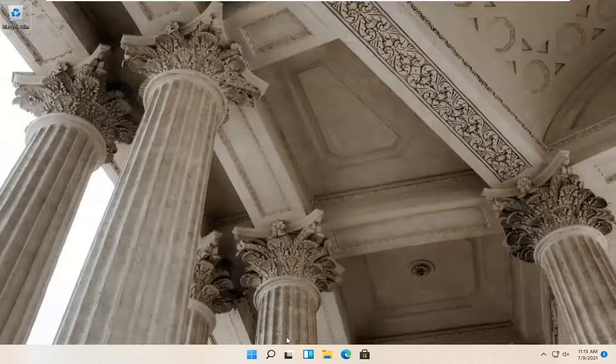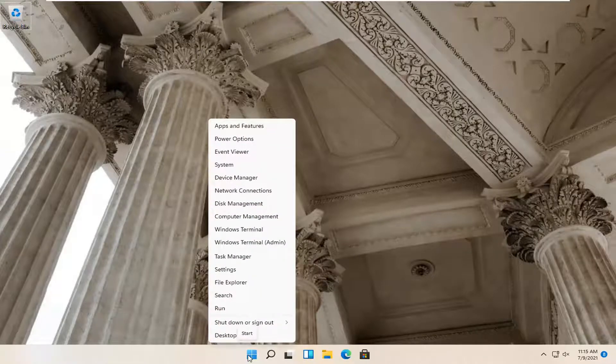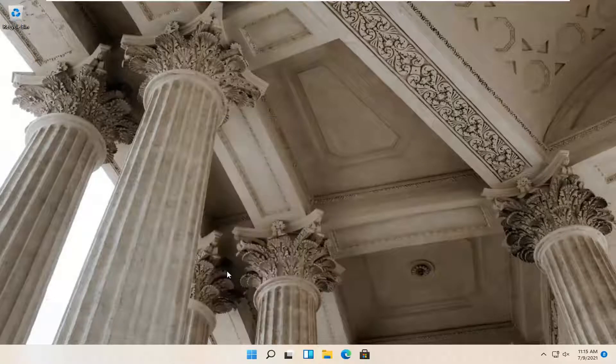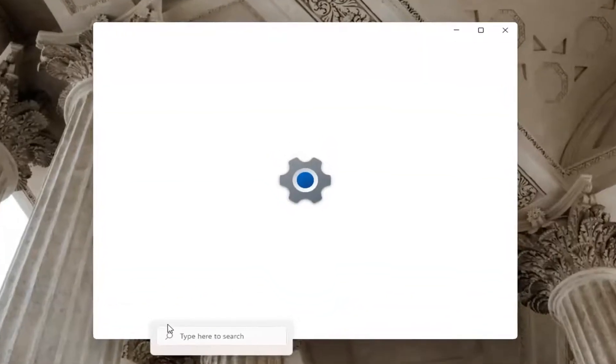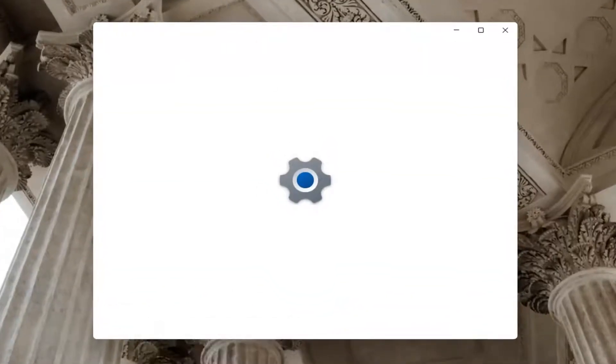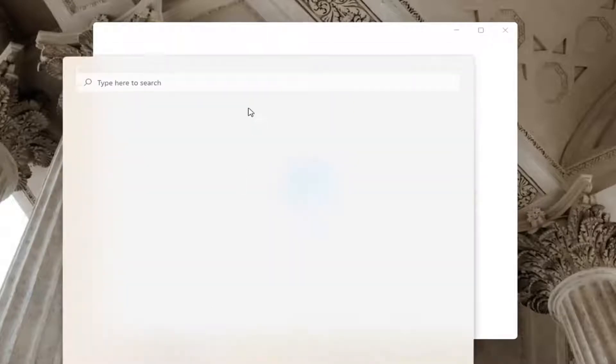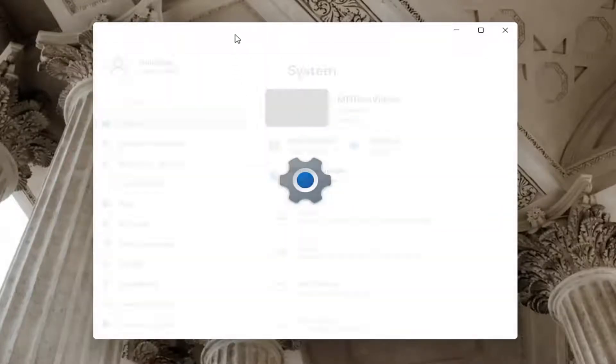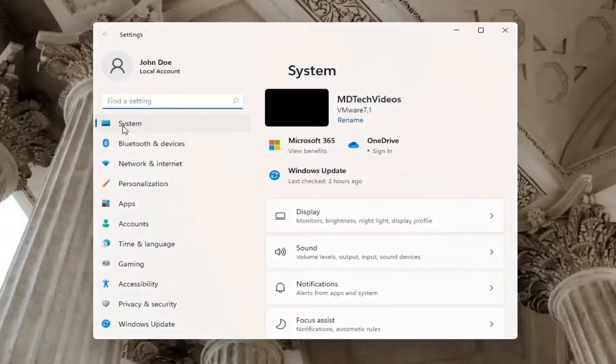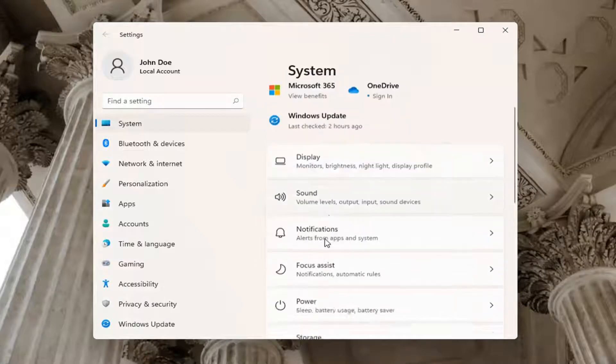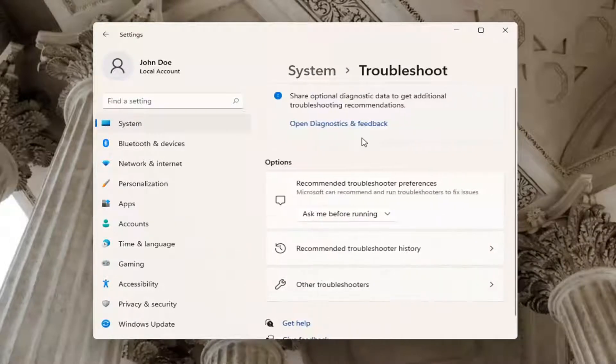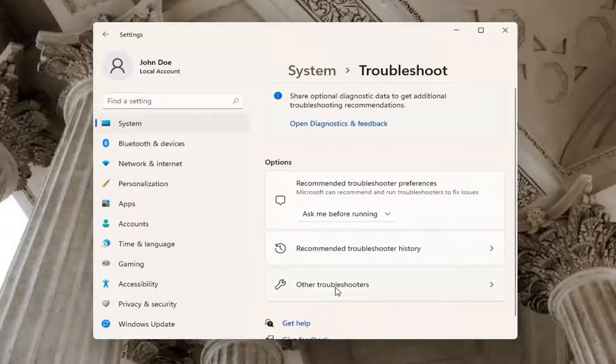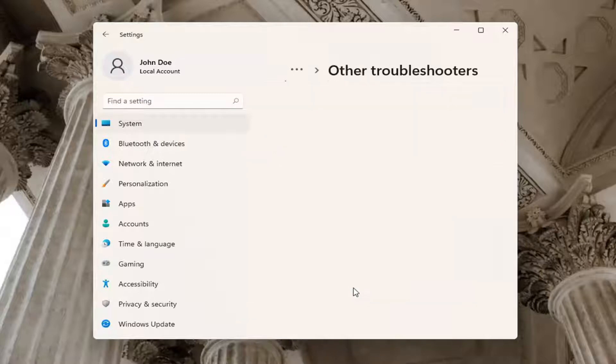If you're still having a problem, you can try right-clicking on the Windows start button and select settings. Select system on the left side, and then go down on the right and select troubleshoot. Underneath troubleshoot, go ahead and select other troubleshooters.